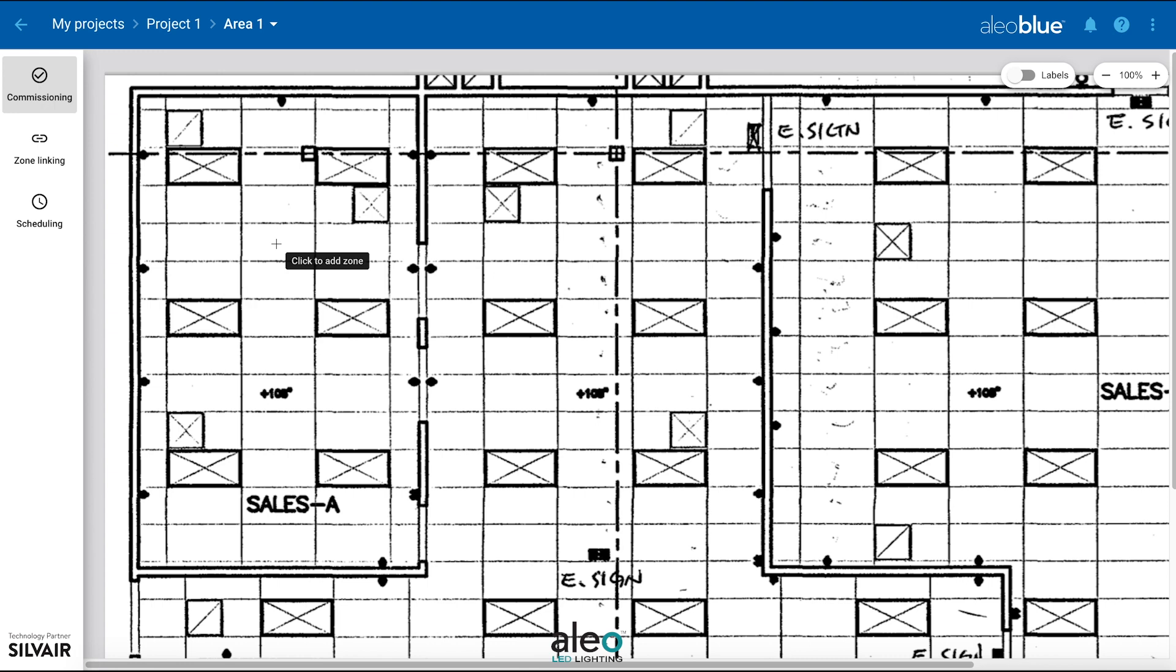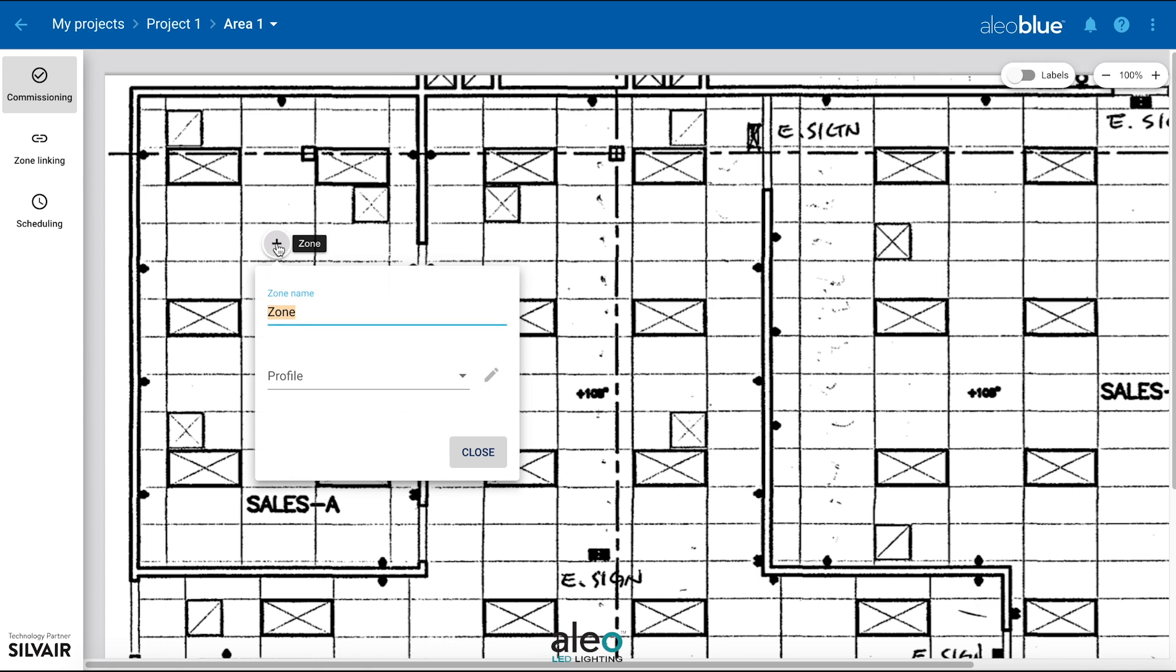Zones can be easily added by clicking anywhere on the image. Name your zone and assign a profile.